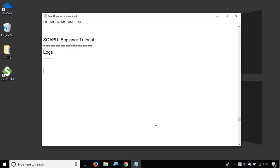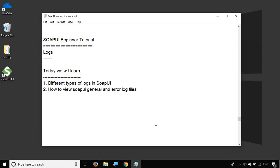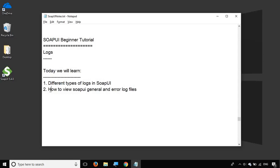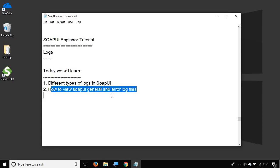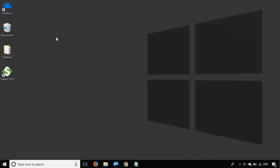Hello and welcome to this session on SoapUI beginner tutorial. Today we are going to discuss all about logs in SoapUI. We will see what are the different types of logs in SoapUI and how we can view the SoapUI general and error log files. Let's get started.